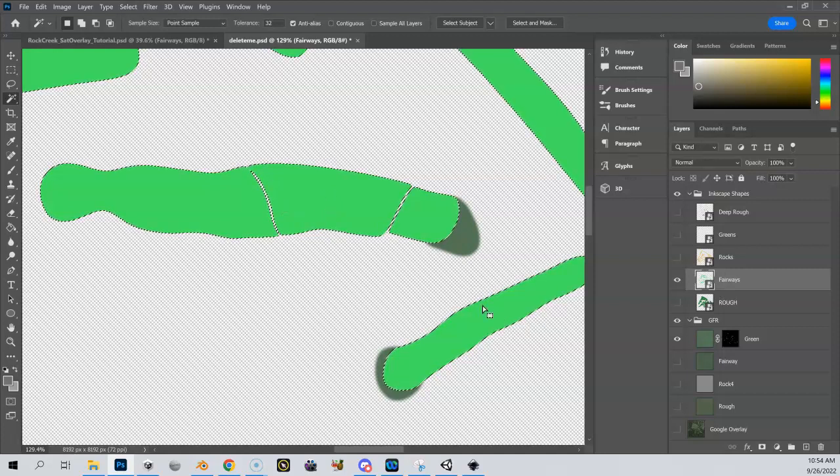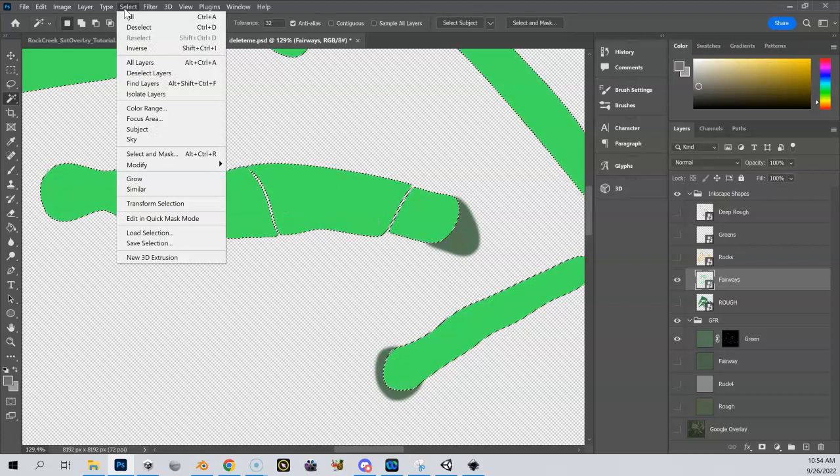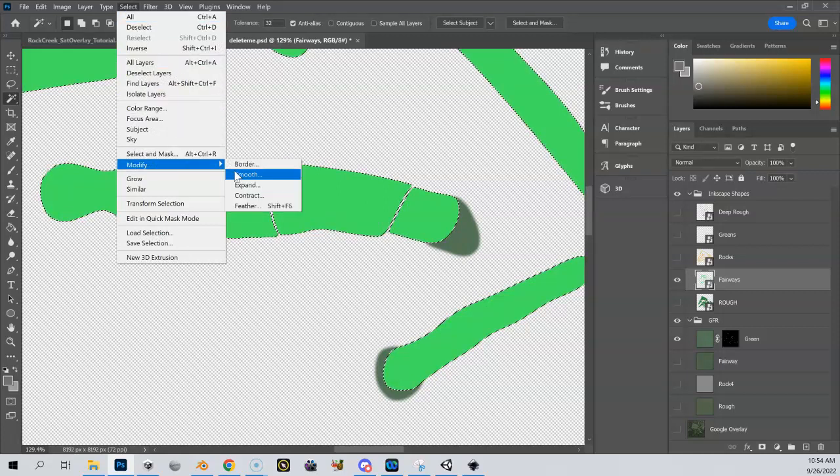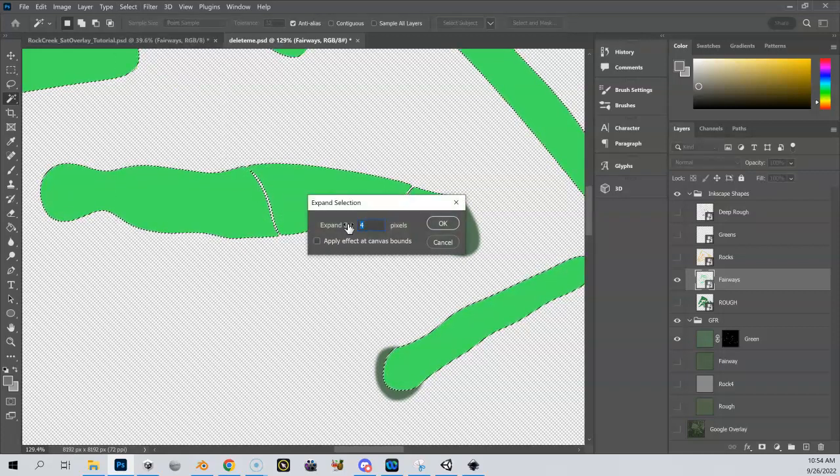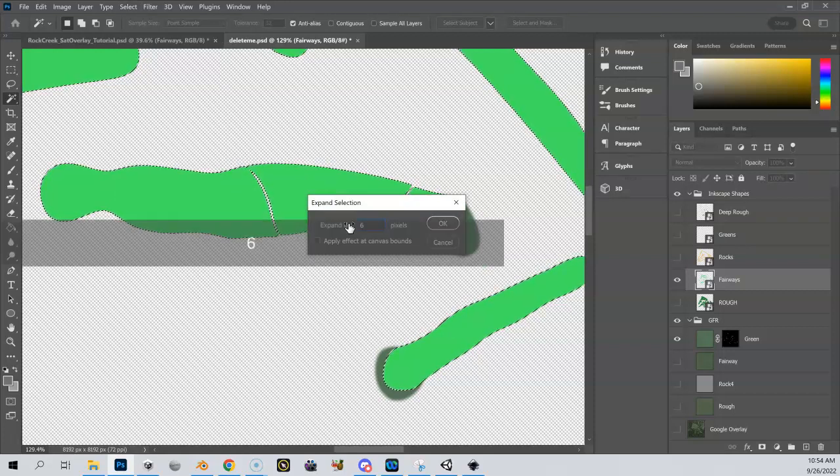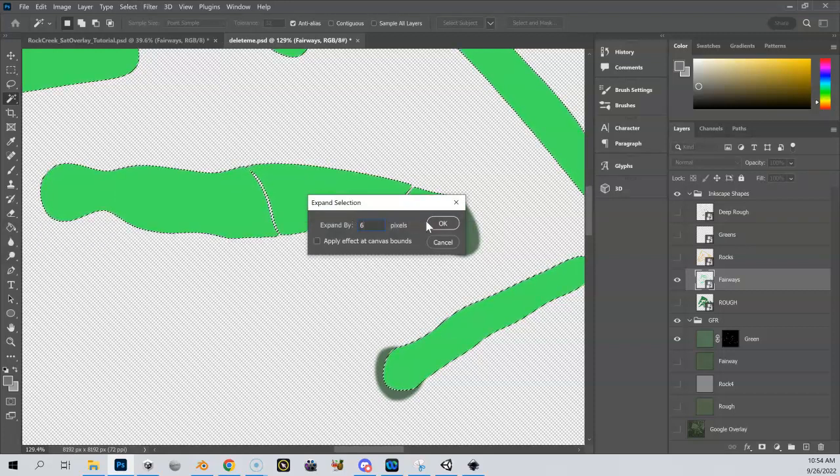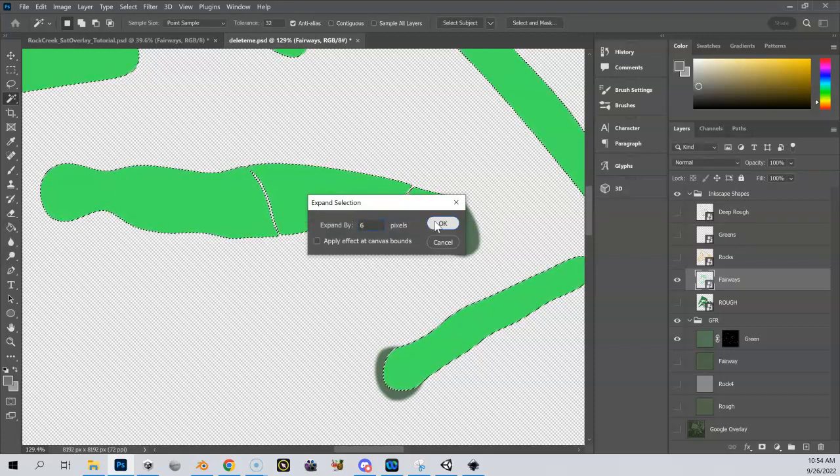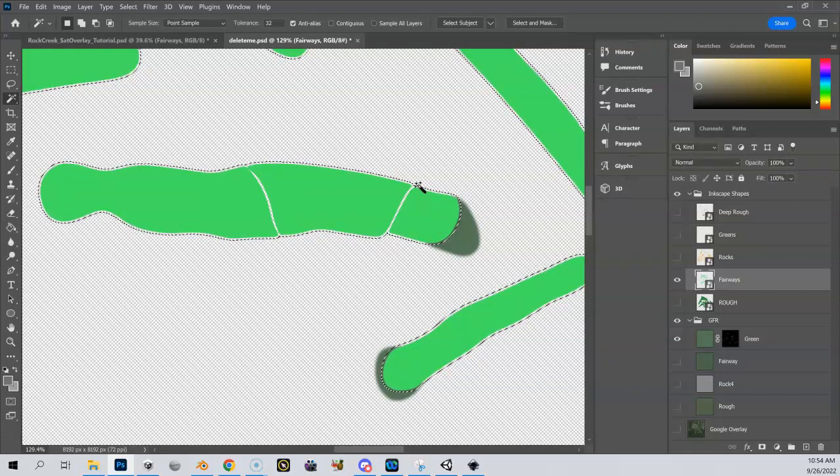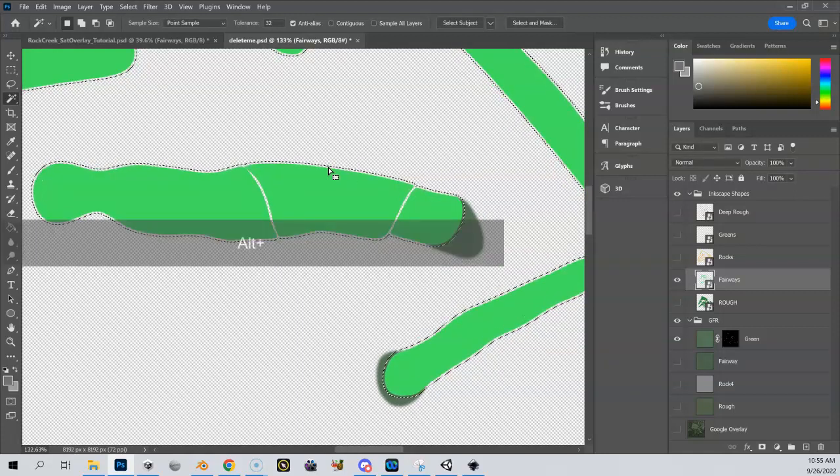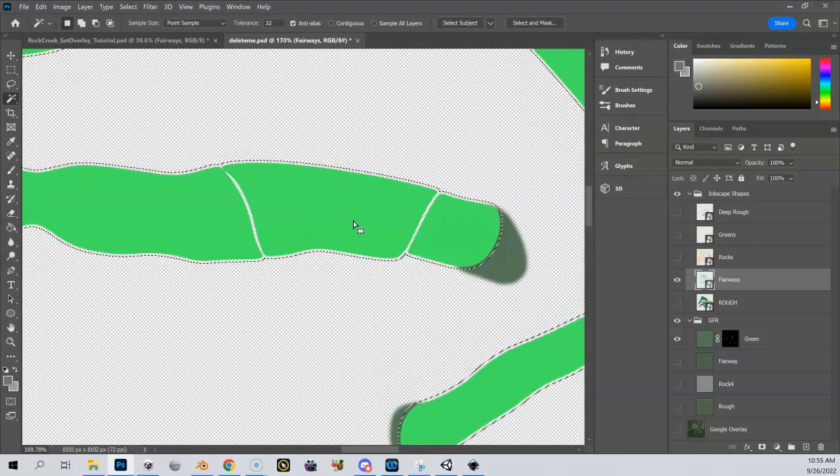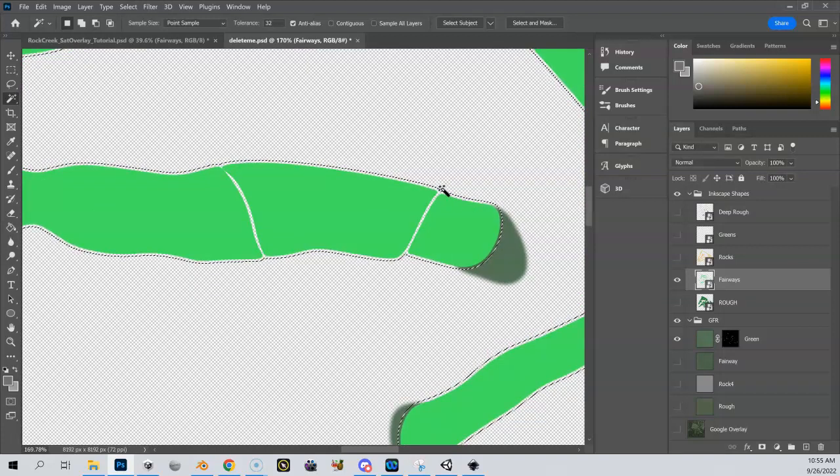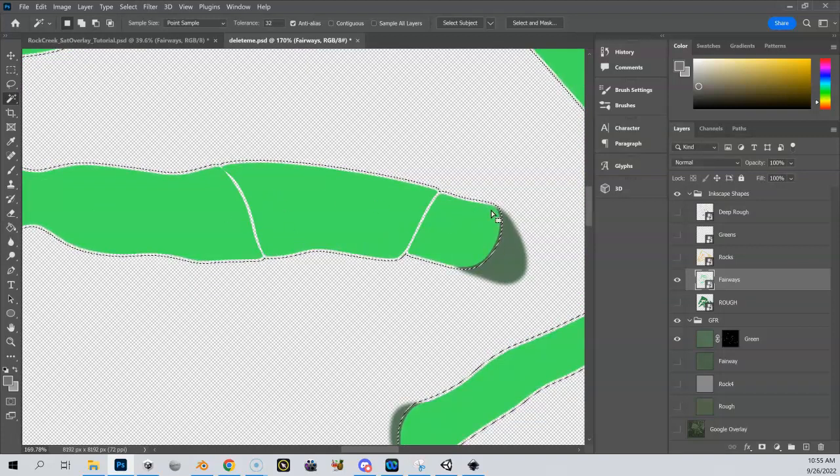So now I have all my fairways highlighted. I'm going to go up here to select, modify, expand. And I'm going to expand those six, a little bit more than I did for the greens. And now you can see that that selection went out. And it's smart enough to start connecting these selections together. So you can see that is out six now.